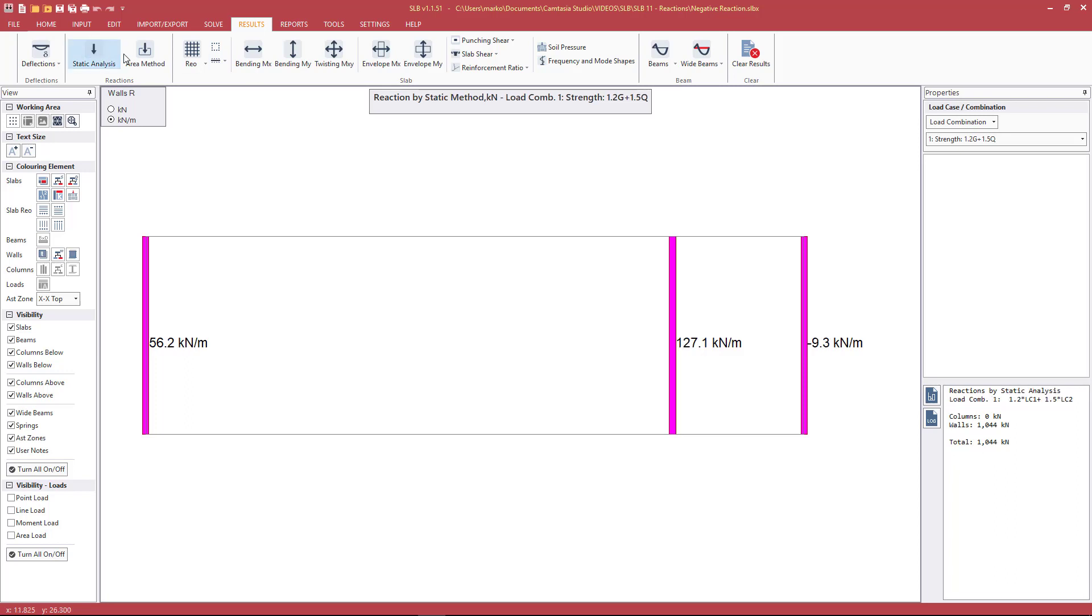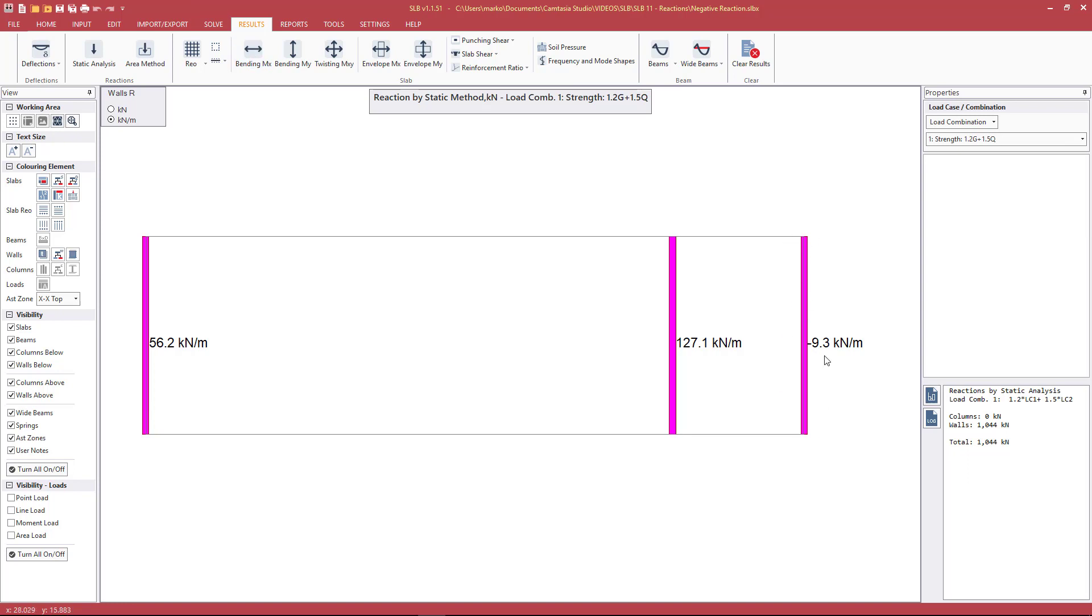It's up to the user to determine which of these type of reactions will be more representative of the physical reality they're trying to model. For example, if this wall on the right was unreinforced brickwork that would not be able to restrain the slab in such a manner, then the static reactions may not be suitable.